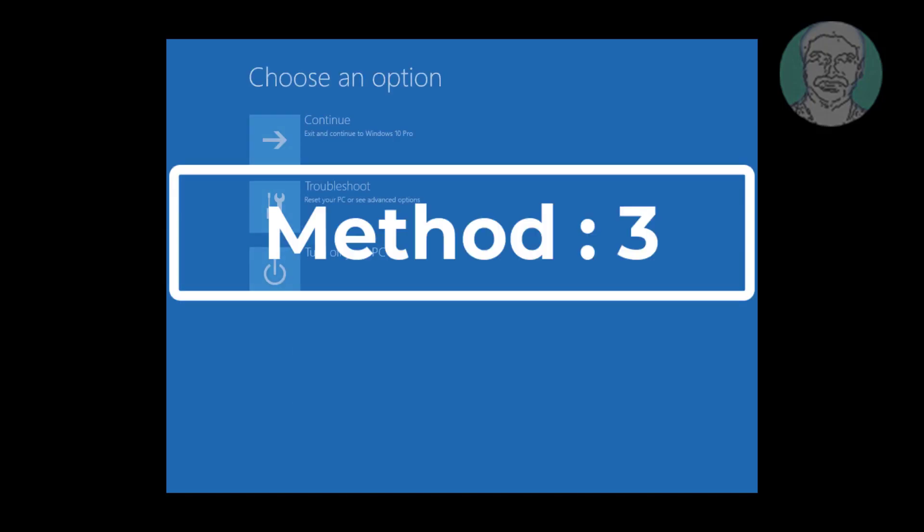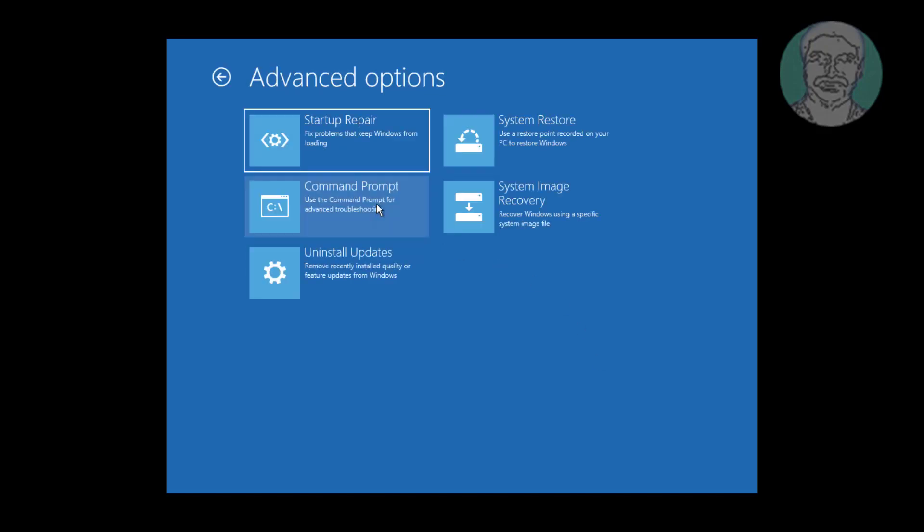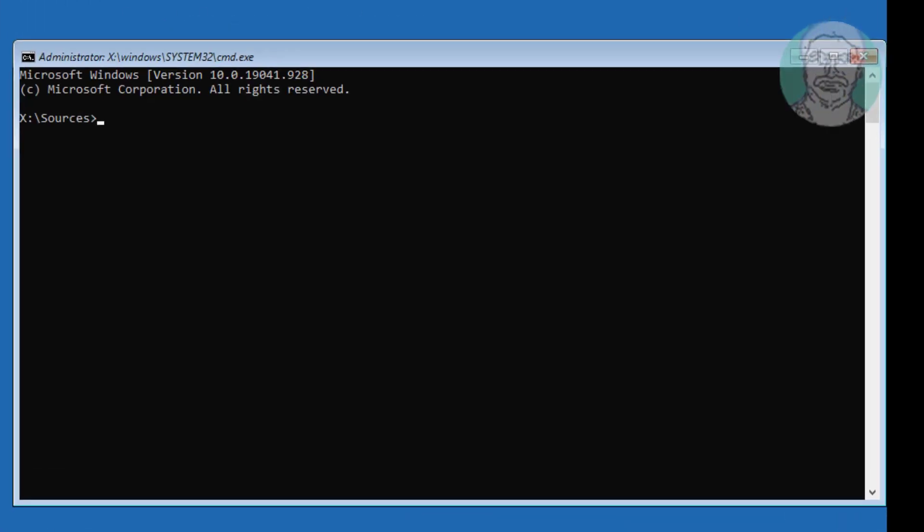Third method is click troubleshoot. Click command prompt.